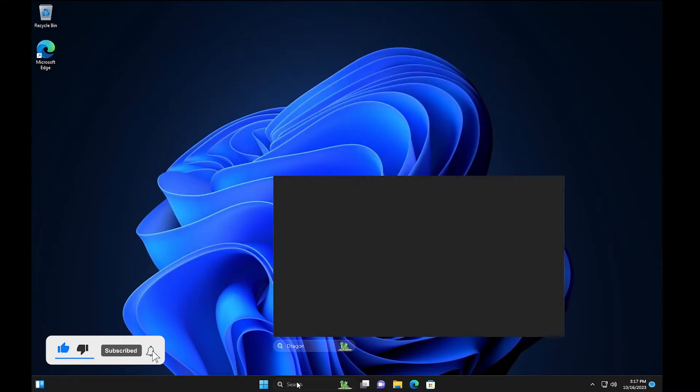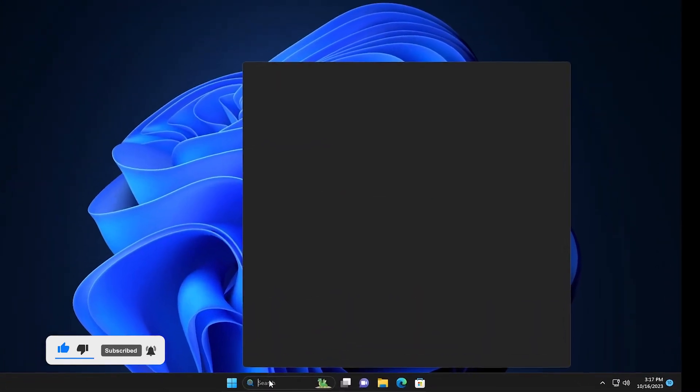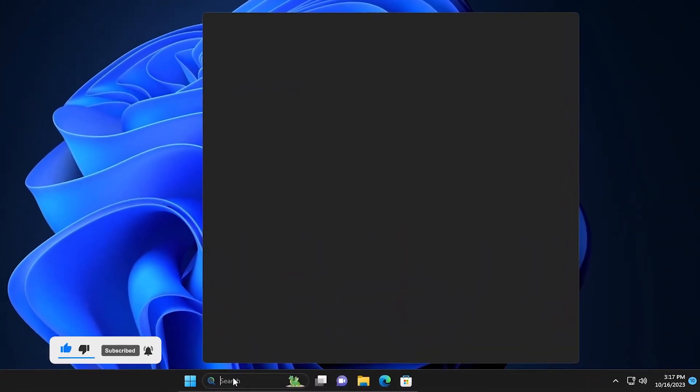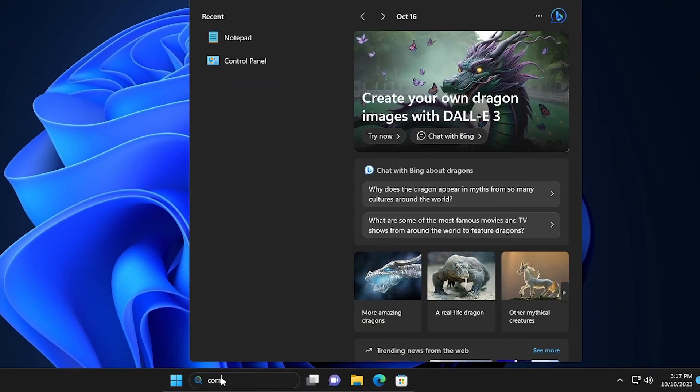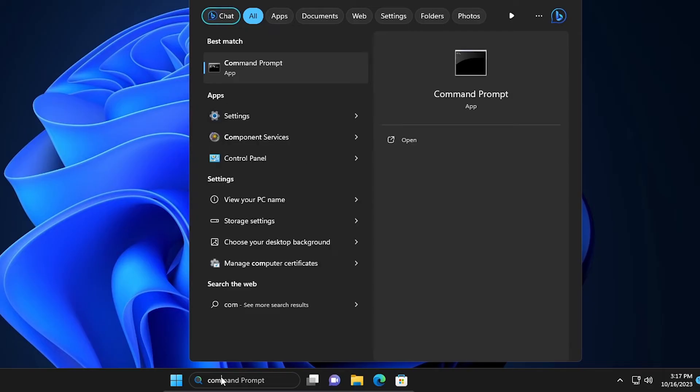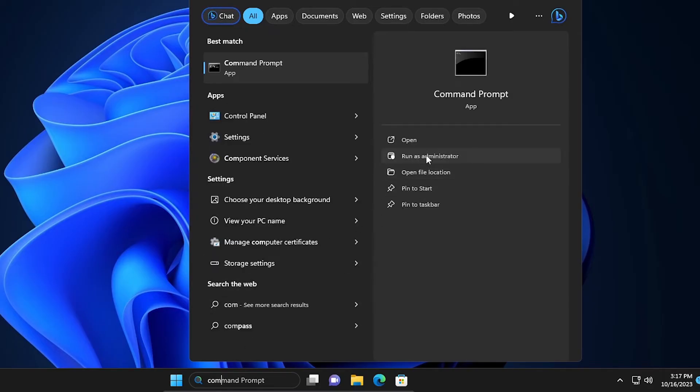If that still doesn't stop, you go to search, then command prompt. Make sure you run it as administrator.